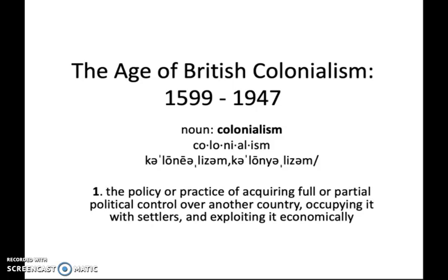Remember, a fundamental skill of critical thinking is grounding your analysis in a precise dictionary definition of your key terms. So let's do that. What is colonialism? It is the policy or practice of acquiring full or partial control over another country, occupying it with settlers and exploiting it economically.